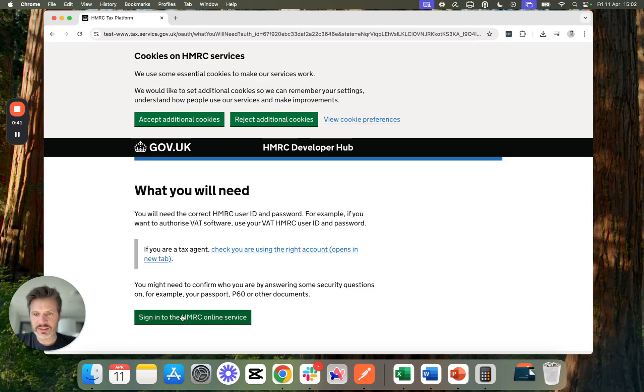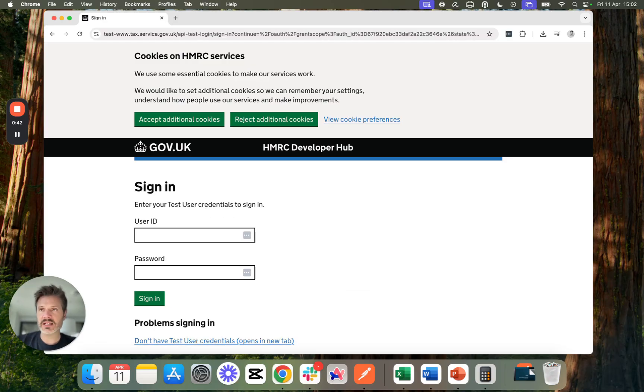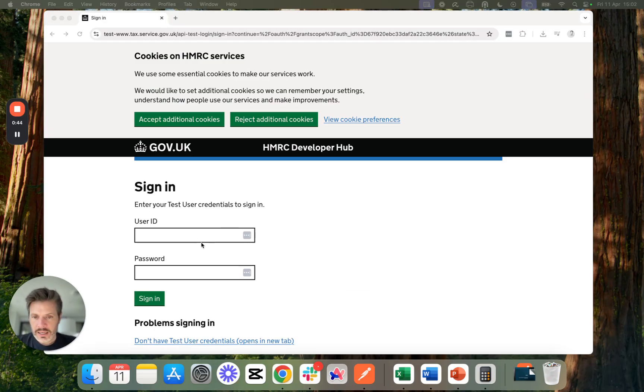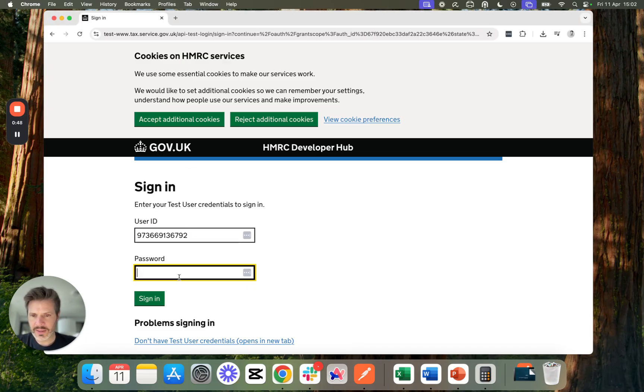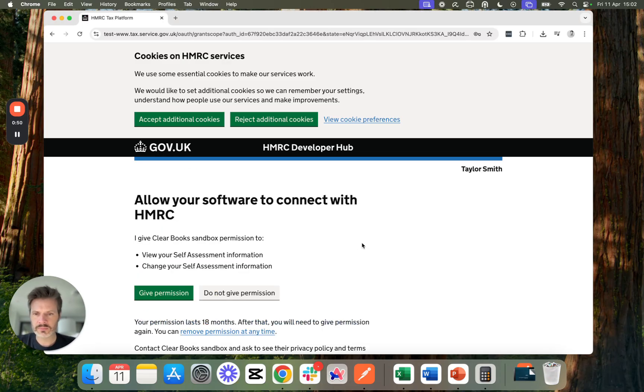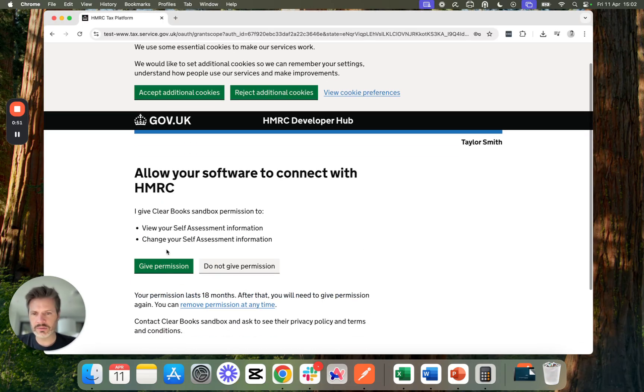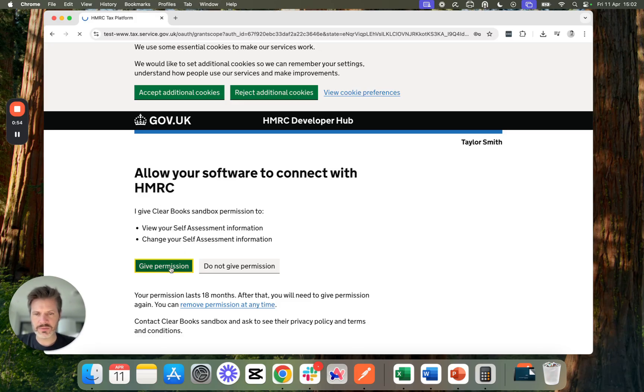I can proceed through here and sign in with my HMRC Government Gateway username, user ID and password. And then grant permission for ClearBooks to access my self-assessment information.